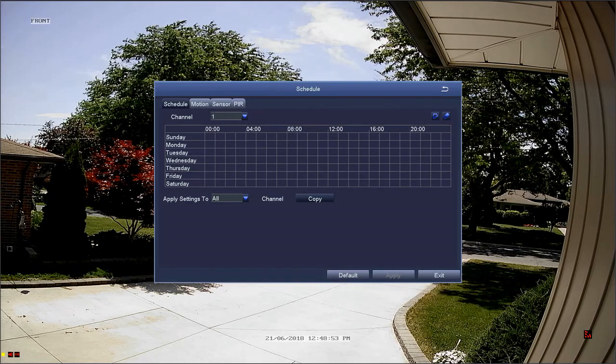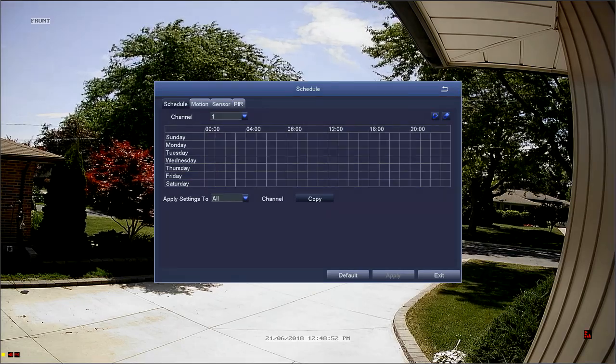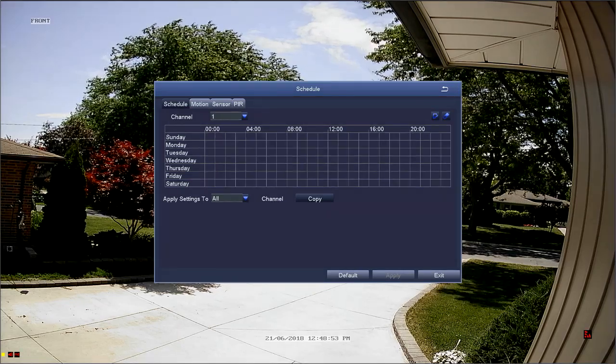You will still be alerted of motion detection events if a motion recording is being overruled by a standard scheduled recording. All DVRs are defaulted to schedule 24 hours a day, seven days a week, but for the purposes of this video, the schedule has been cleared.